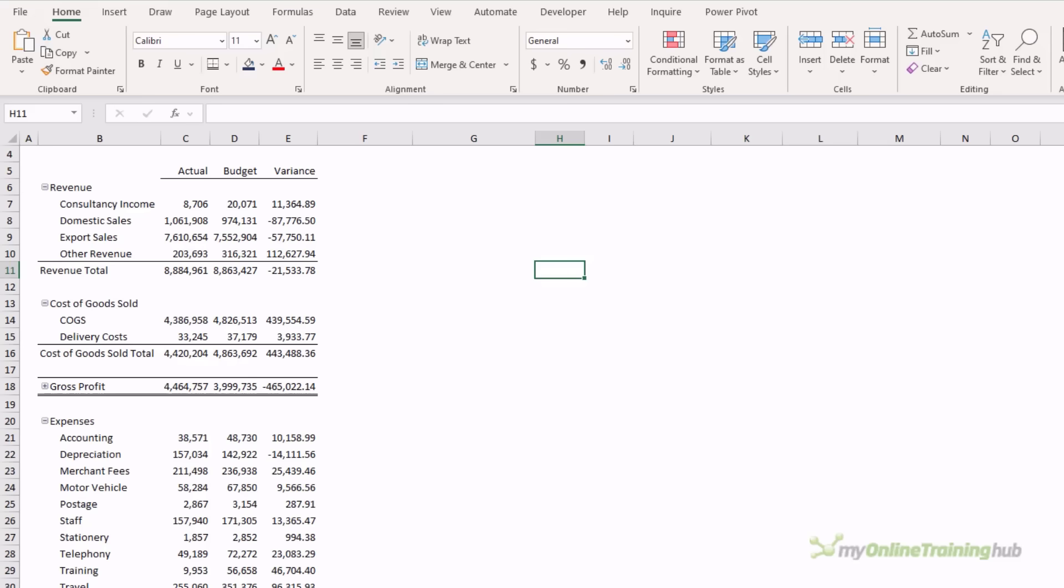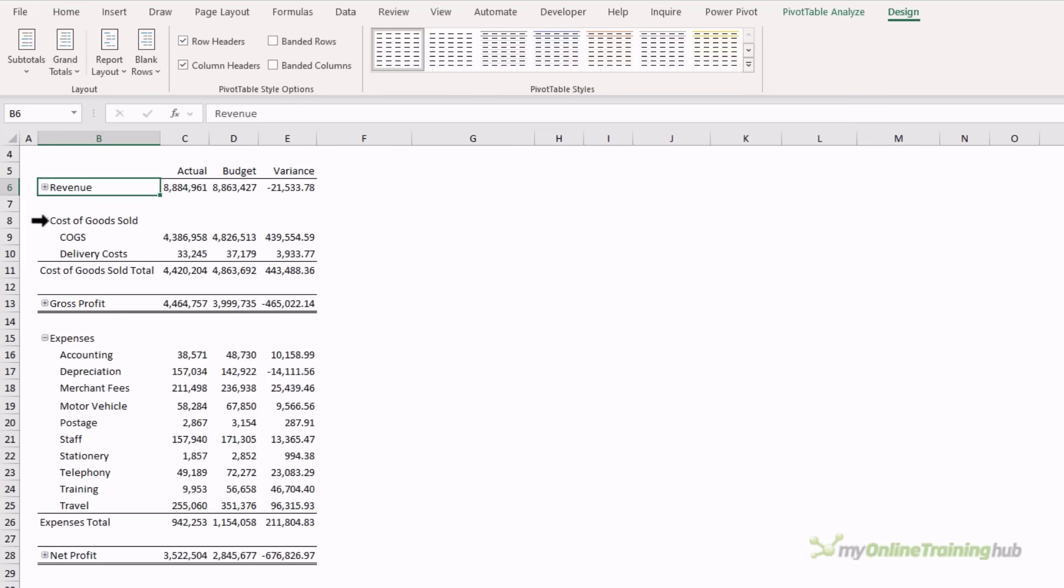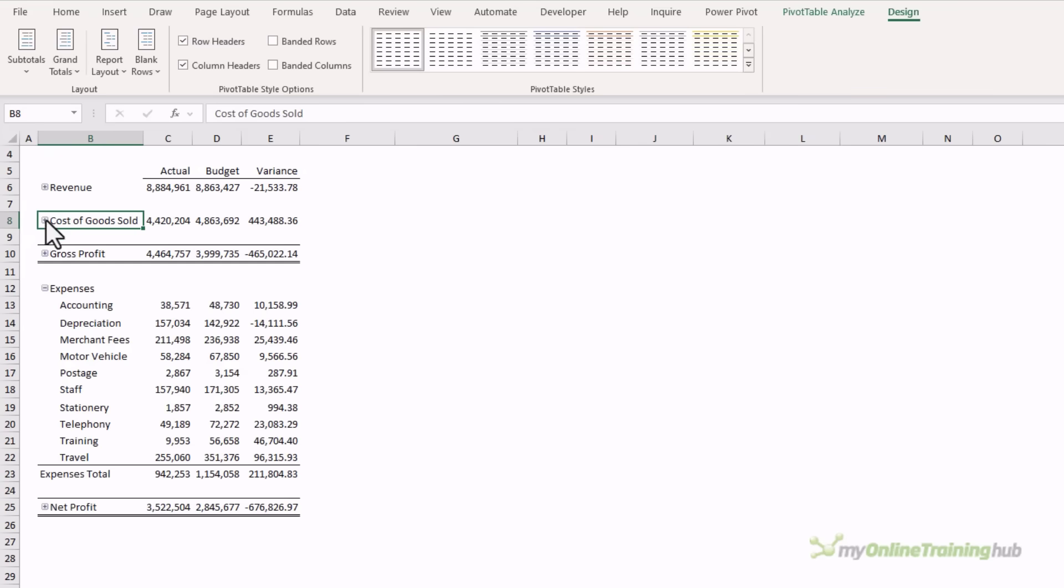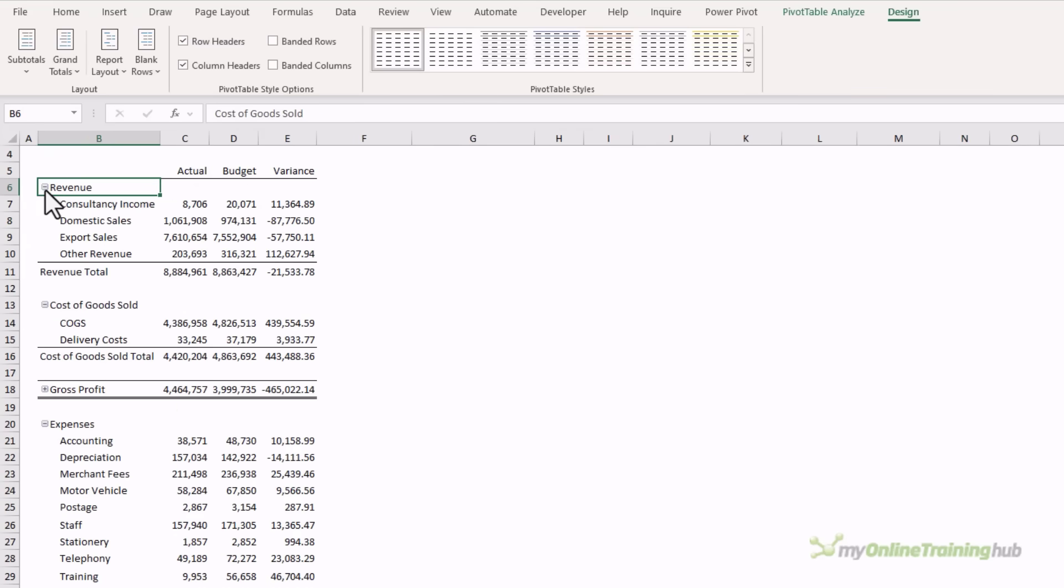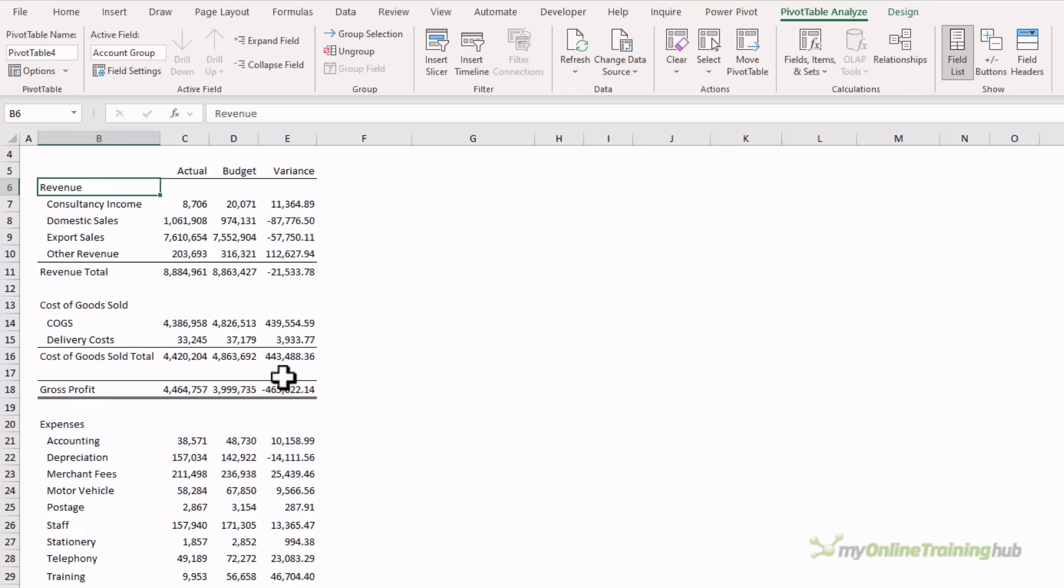Expand and collapse buttons enable you to quickly hide and unhide groups of rows and columns. However, they can be a bit ugly if you don't need them. We can turn them off on the analyze tab and then deselect the buttons icon on the ribbon.